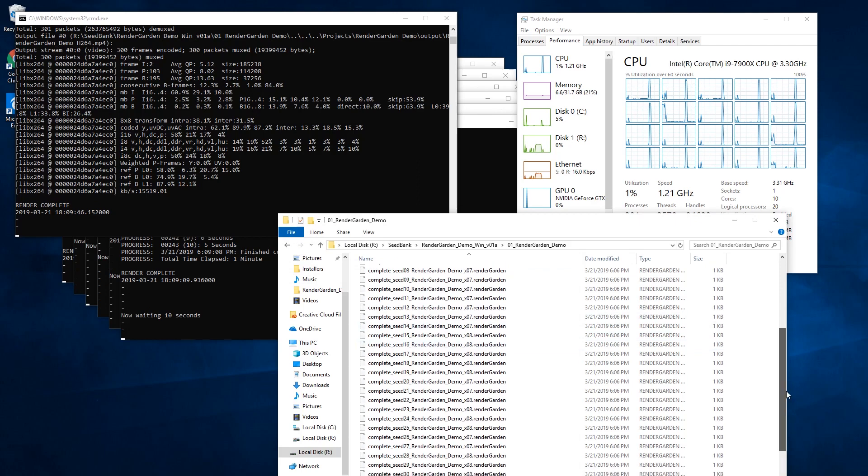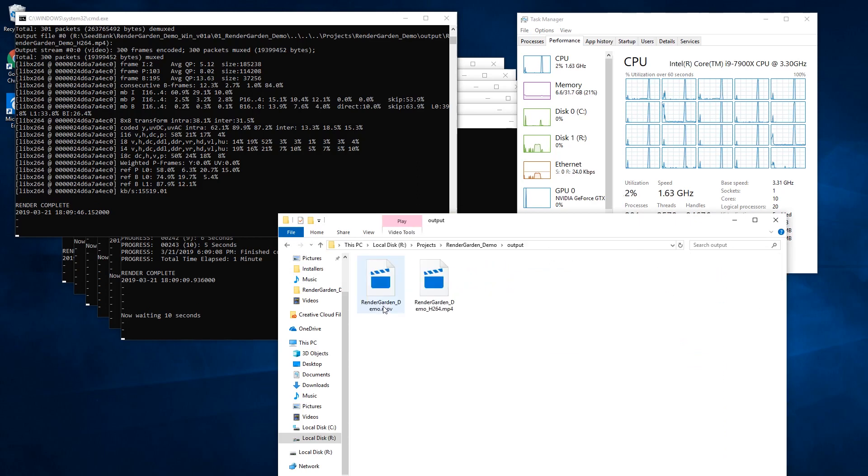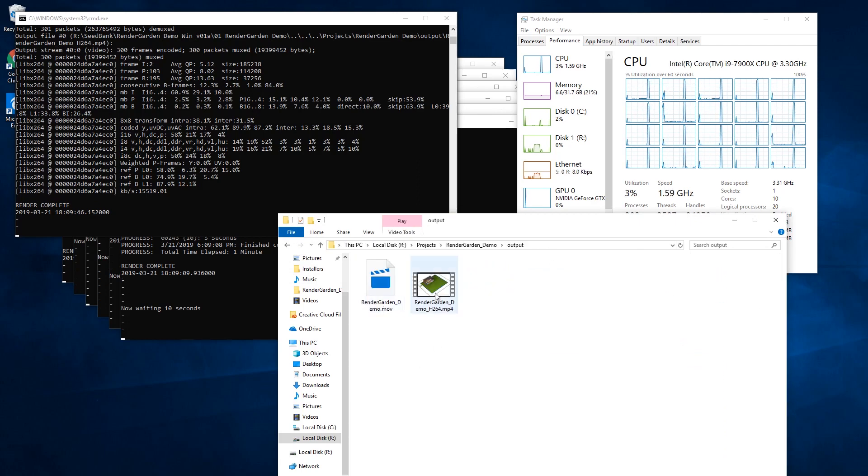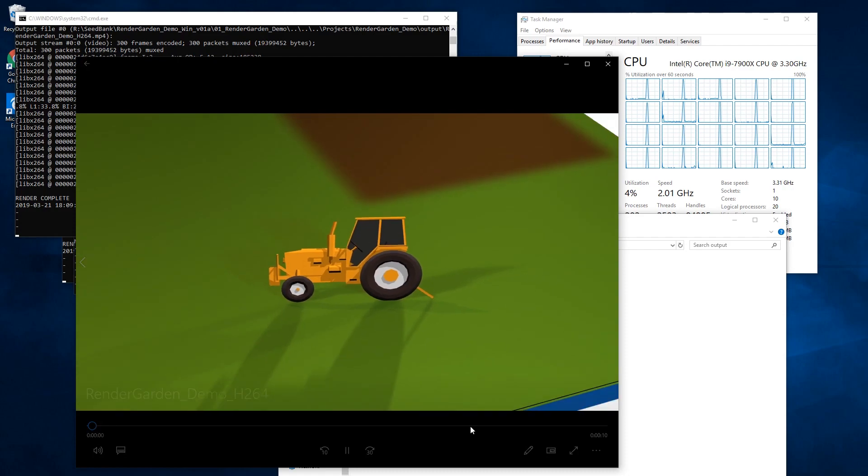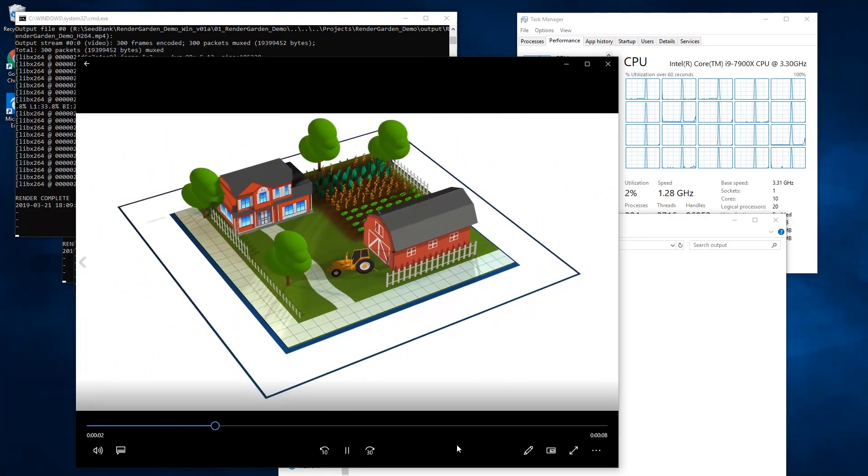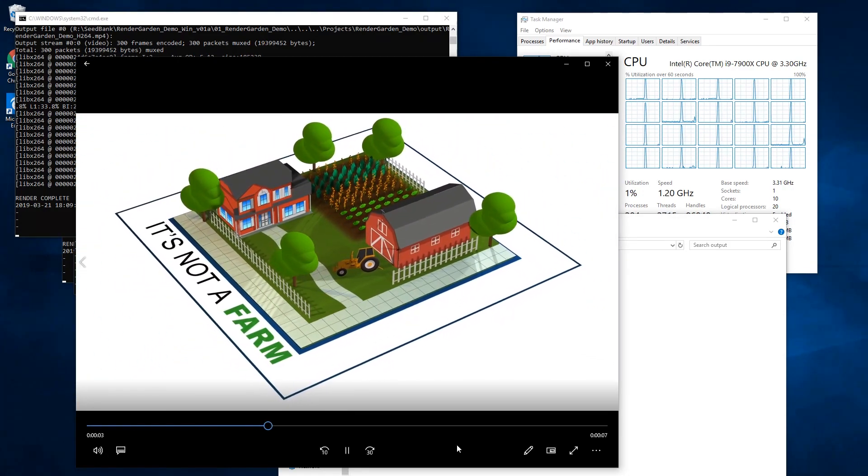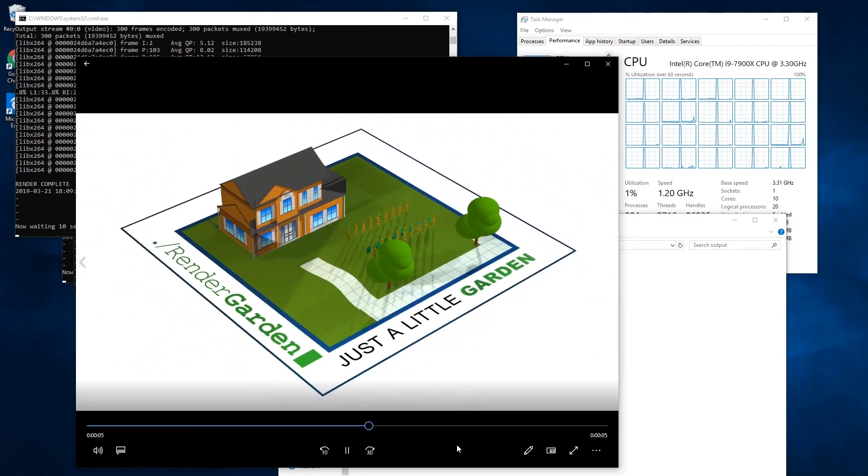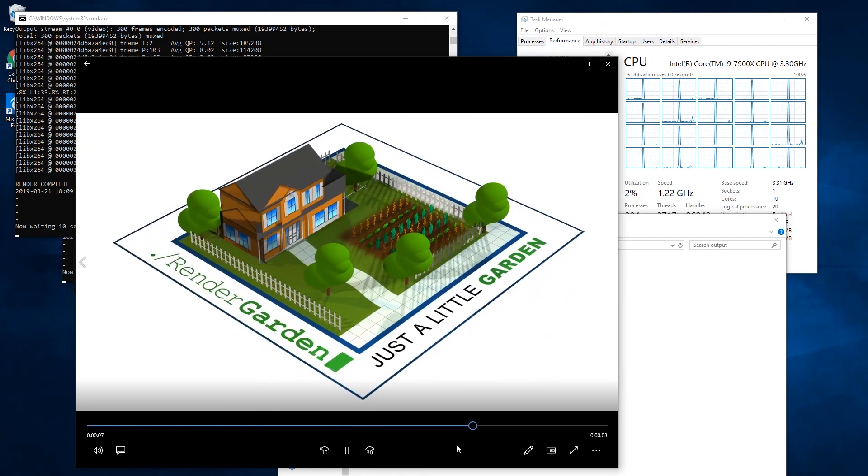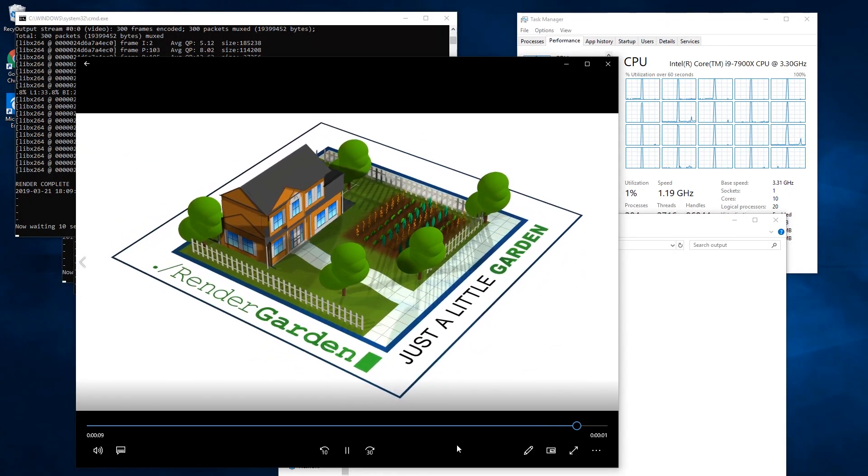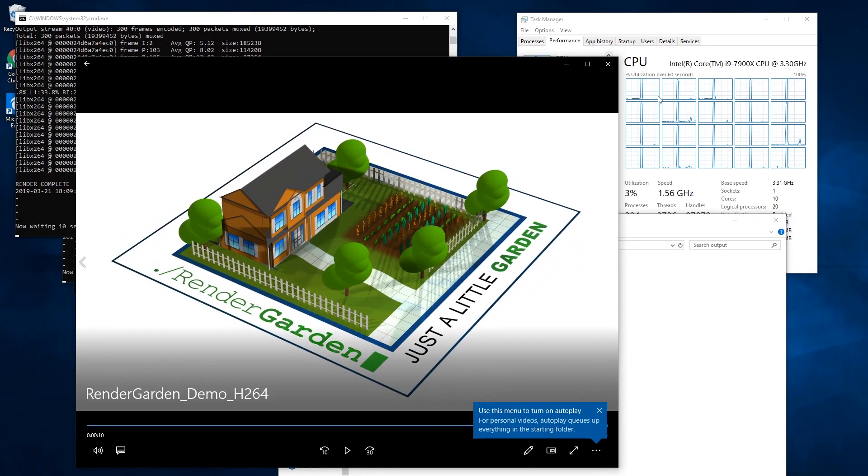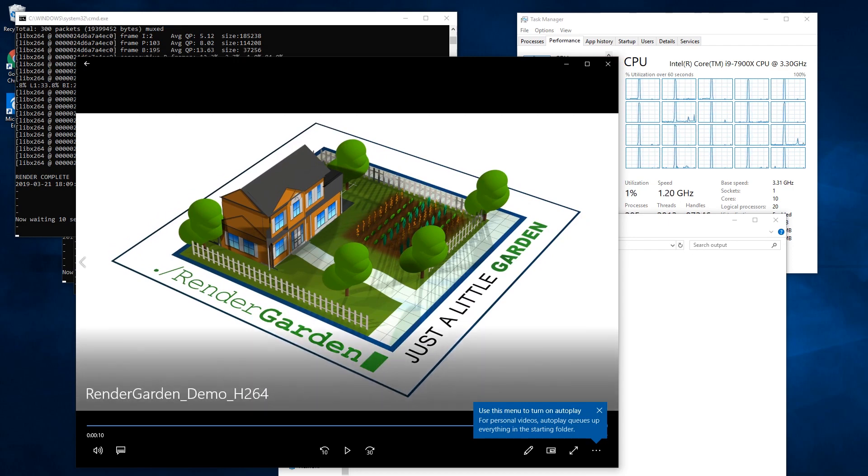And now you can see that my gardeners are now just kind of sitting there idly waiting for something to pop up. And if I go into my output, we can see the MP4 that was made and play it. And so there you have it. That's how you use RenderGarden on a small render farm or two machines. Of course you can add more and more to speed up your rendering even more.